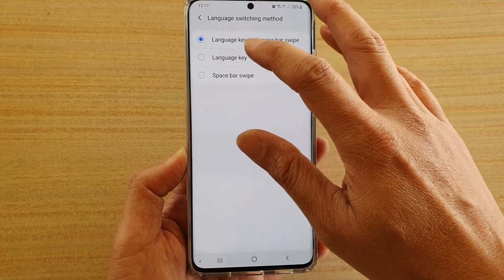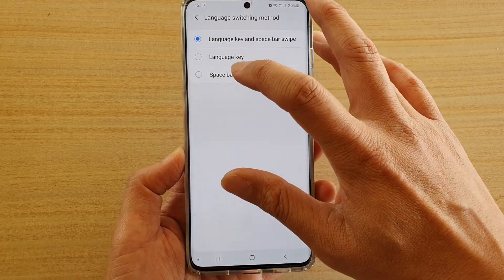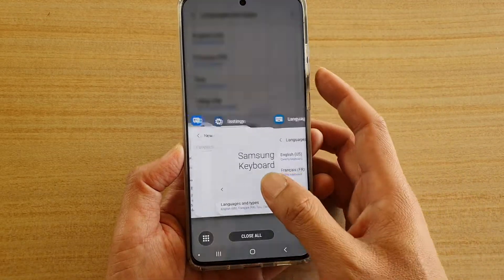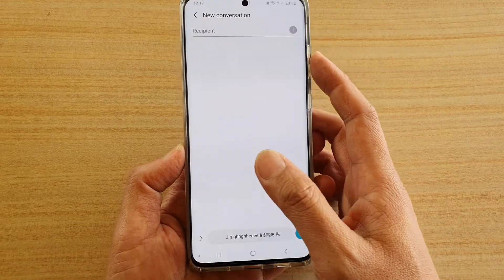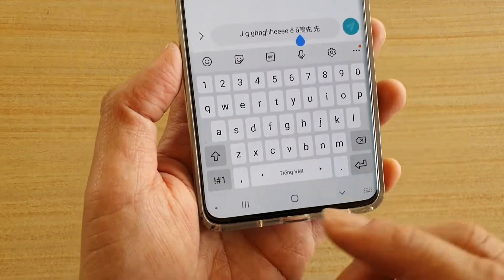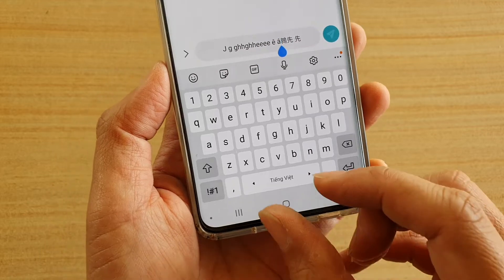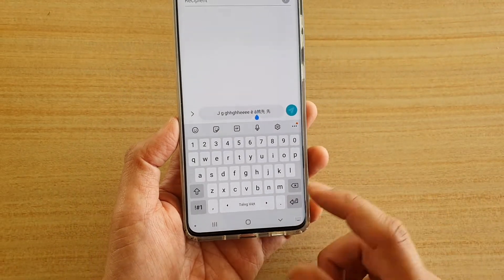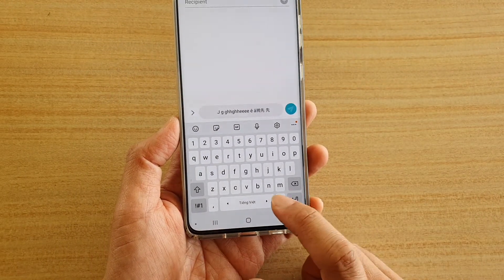and choose simply Space Bar Swipe, and if I bring back the text, you can see the language icon is now gone and the space bar is wider, giving us more space to use on the space bar.